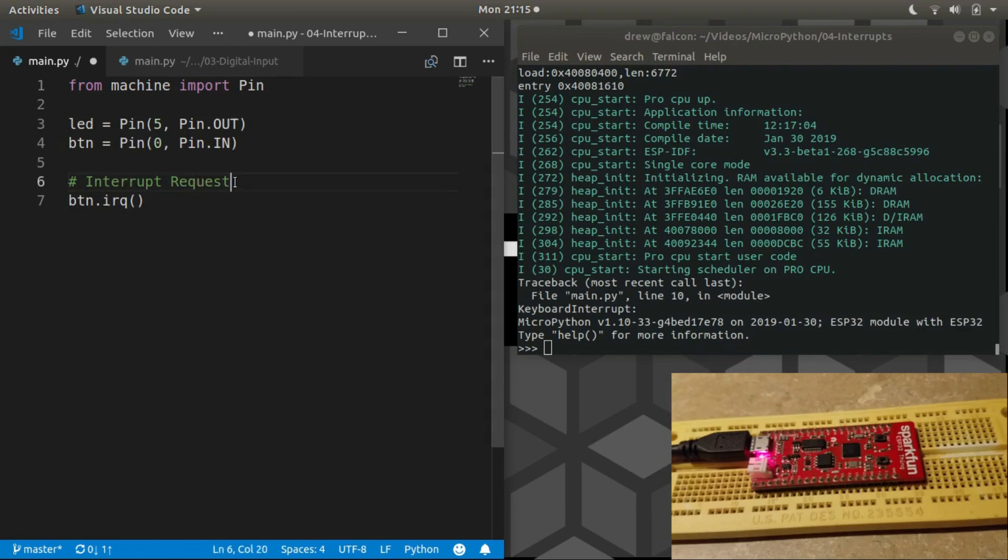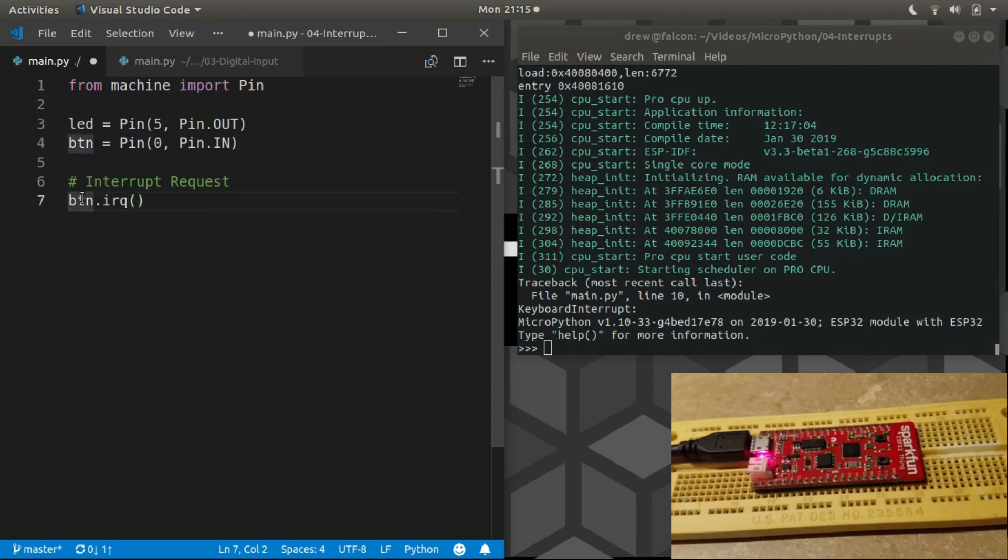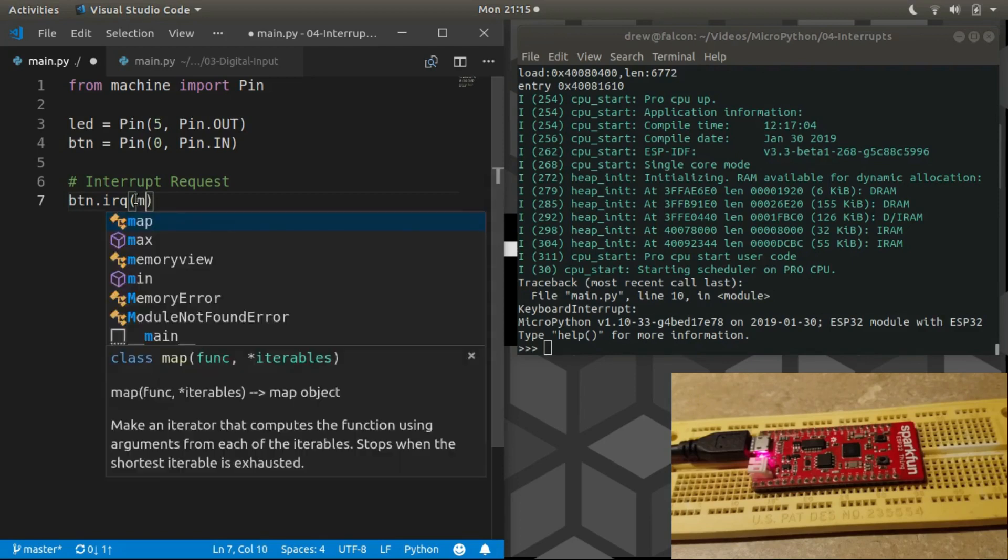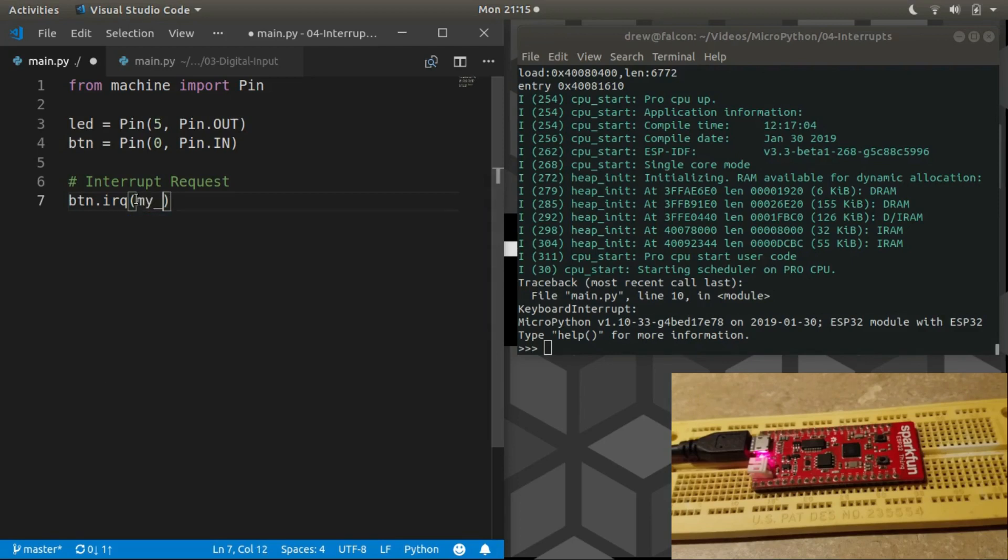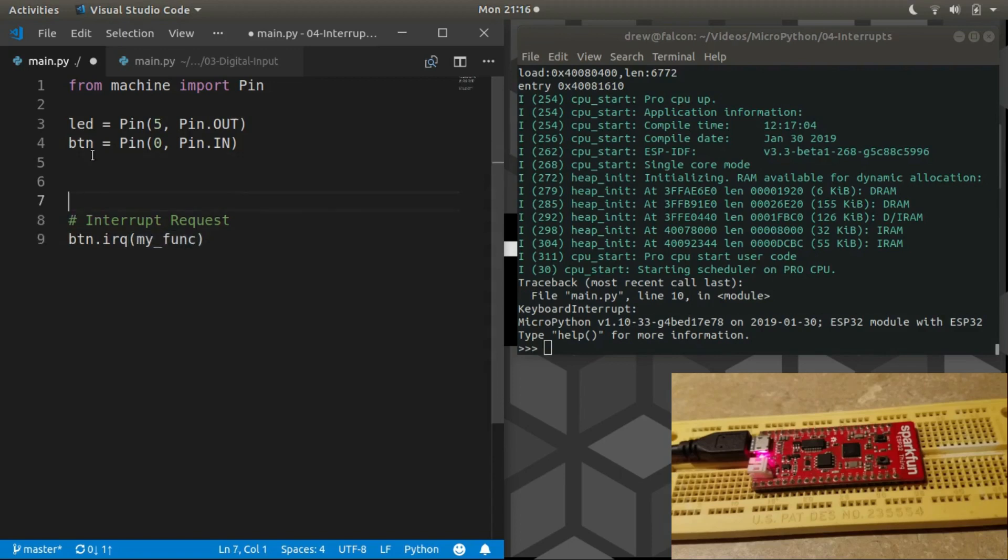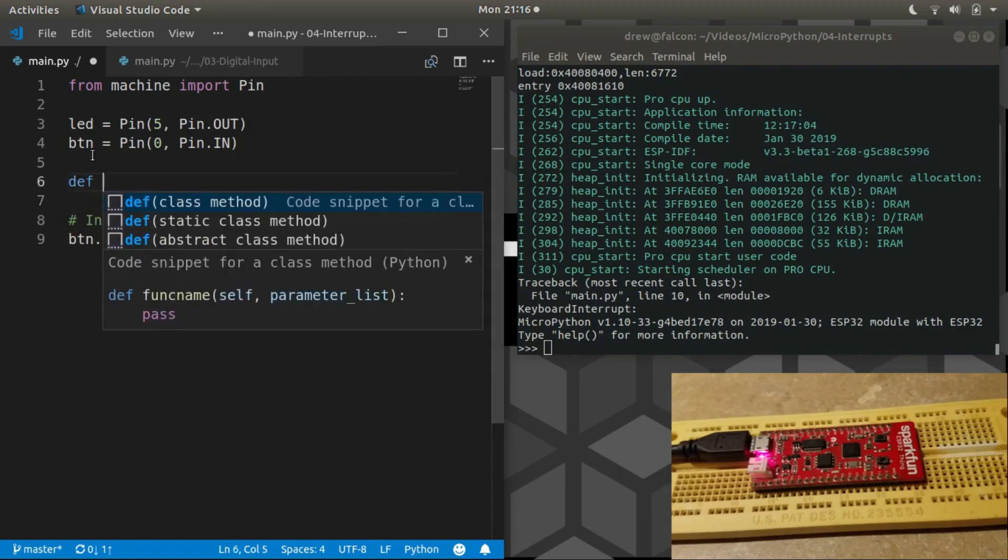It's called an interrupt request because that's what you're doing. You're requesting that you want this button to trigger interrupts or cause interrupts of the main program whenever it changes state. And when an interrupt does happen, all you have to do is just give it the name of a function that you want to run each time the pin changes state. And let's go ahead and create that function now.